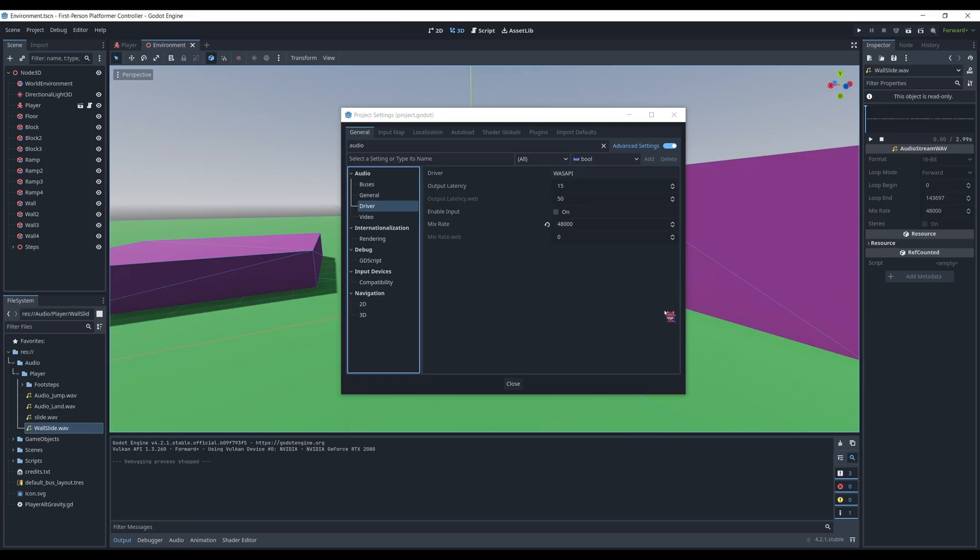What's strange is that this is the only application on my entire computer that this happens to. I've never had any audio issues before. This is the first thing of its kind that I've run into. So it definitely seems pretty isolated to Godot, specifically.